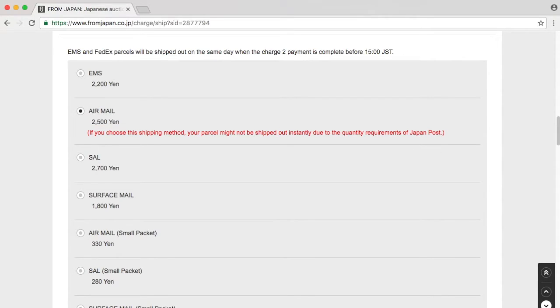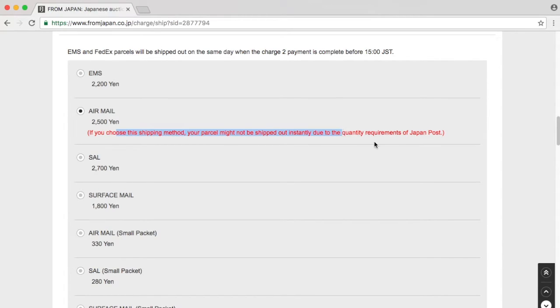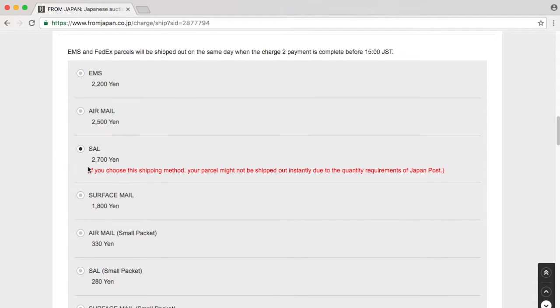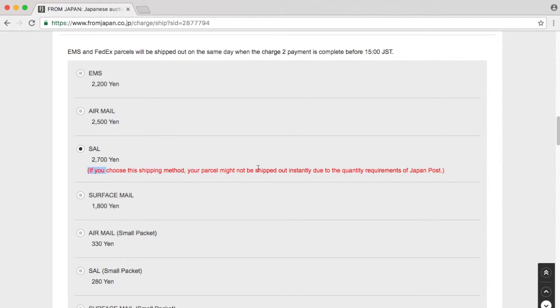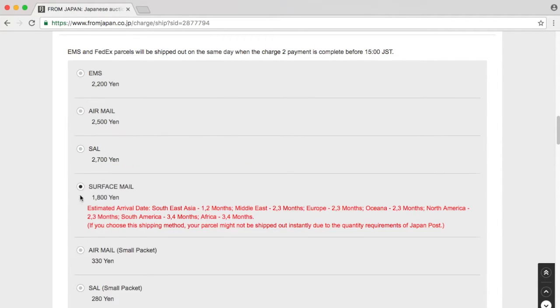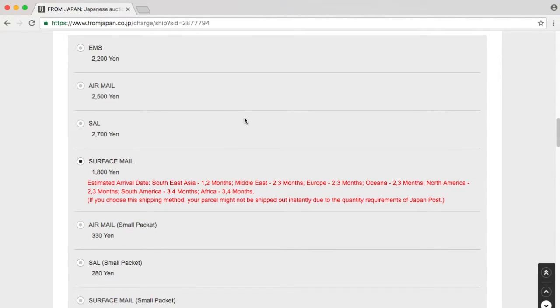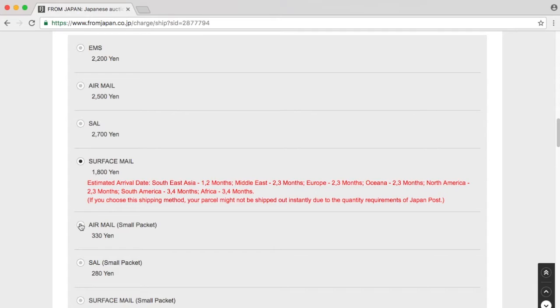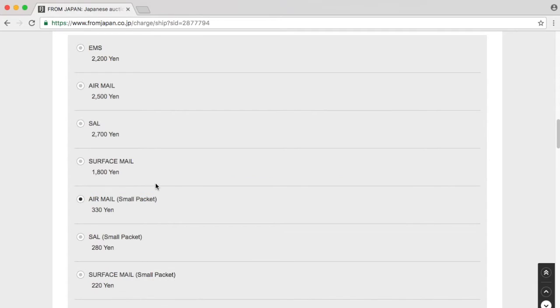This looks a bit different than previously. We have EMS, which is really expensive. We have air mail. If we choose air mail, it may not be shipped out instantly due to the quantity requirements of Japan Post. They probably send it in large quantities. SAL. I don't know why it is this expensive. If I choose service mail, it's going to take a long time. If I send it via air mail small packet, it's a lot cheaper than just regular air mail.